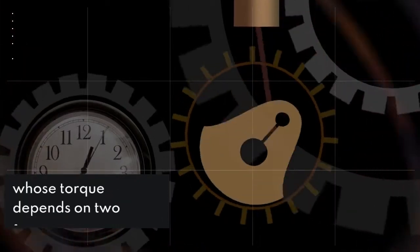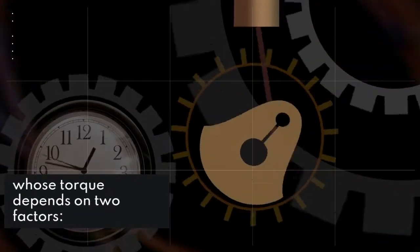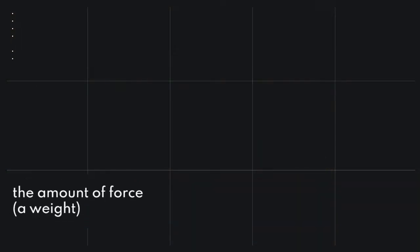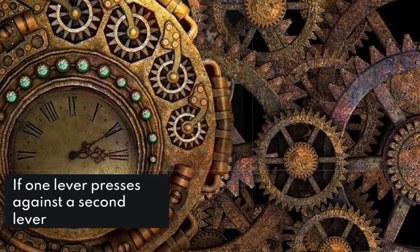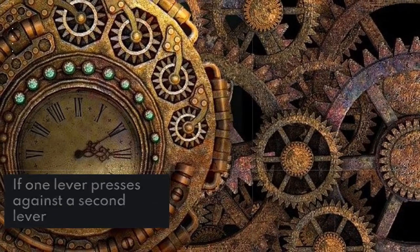A gear acts like a lever, whose torque depends on two factors: the amount of force, or weight, applied to one end of the lever, and the distance of the force from the lever's pivot point.